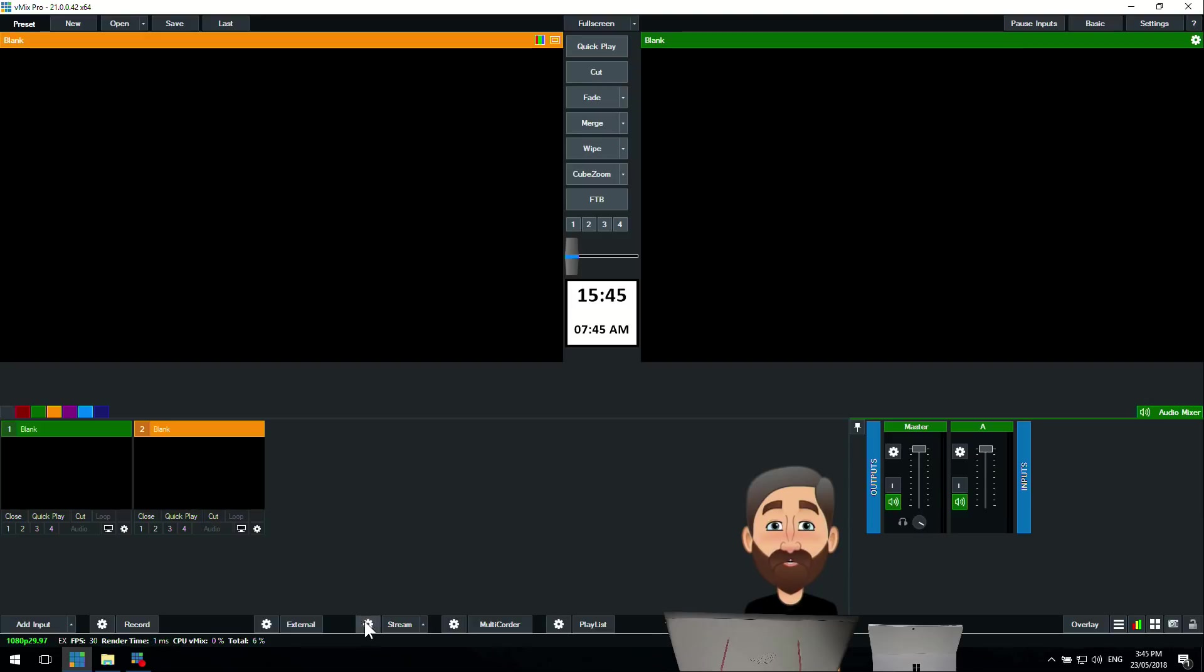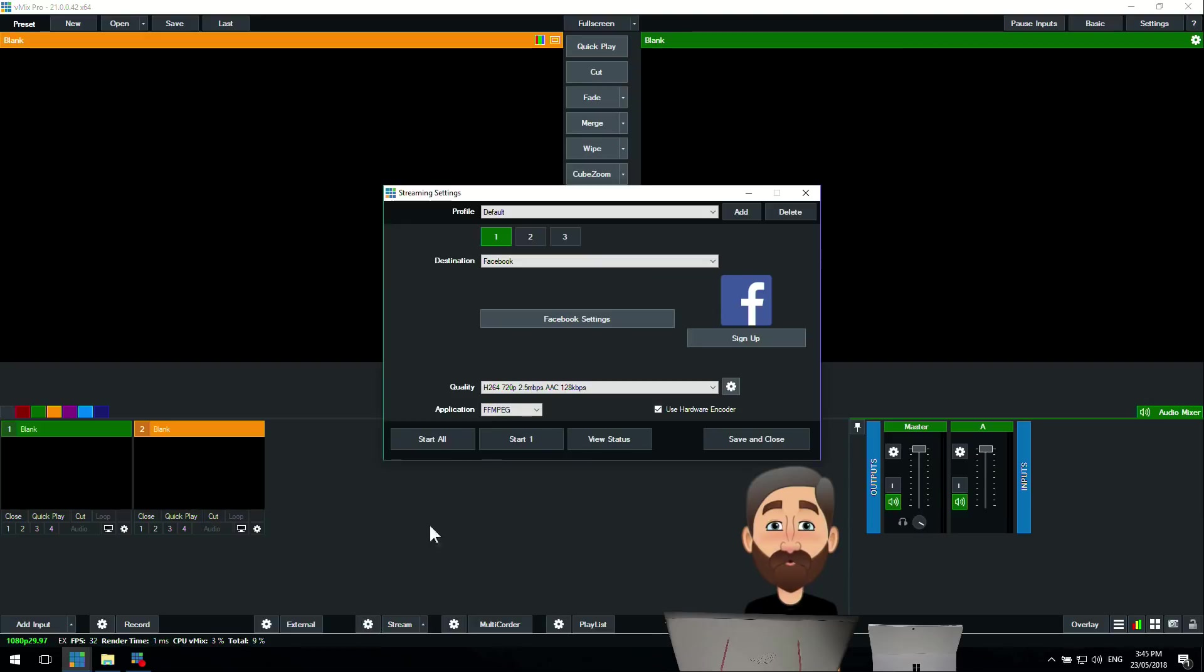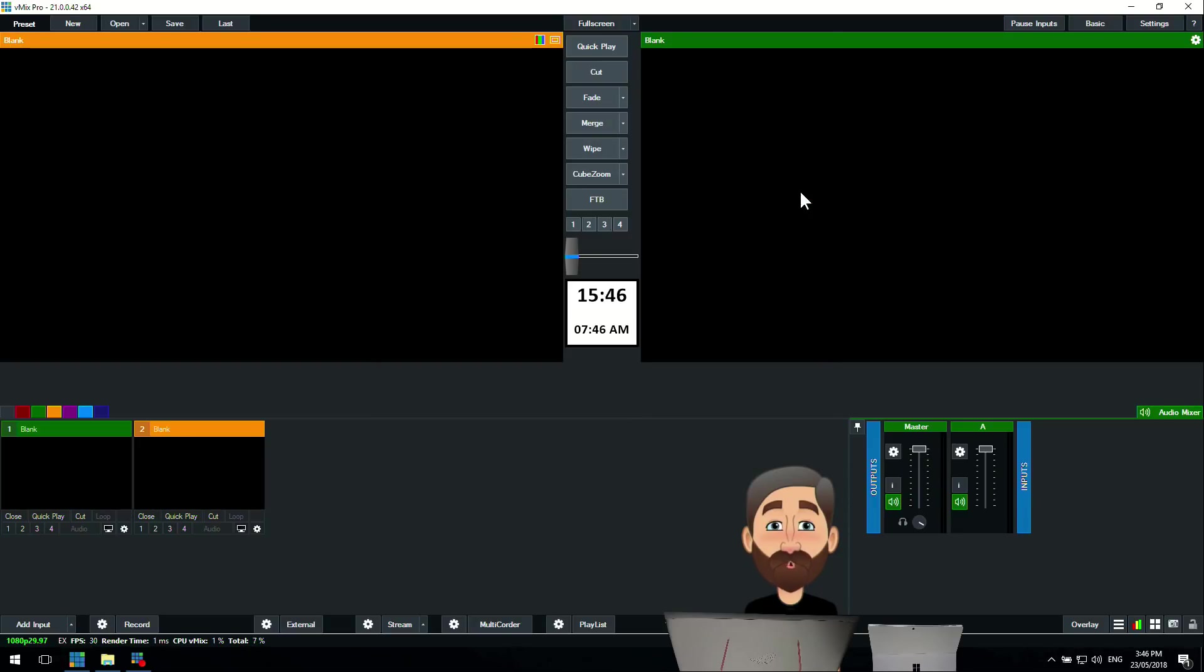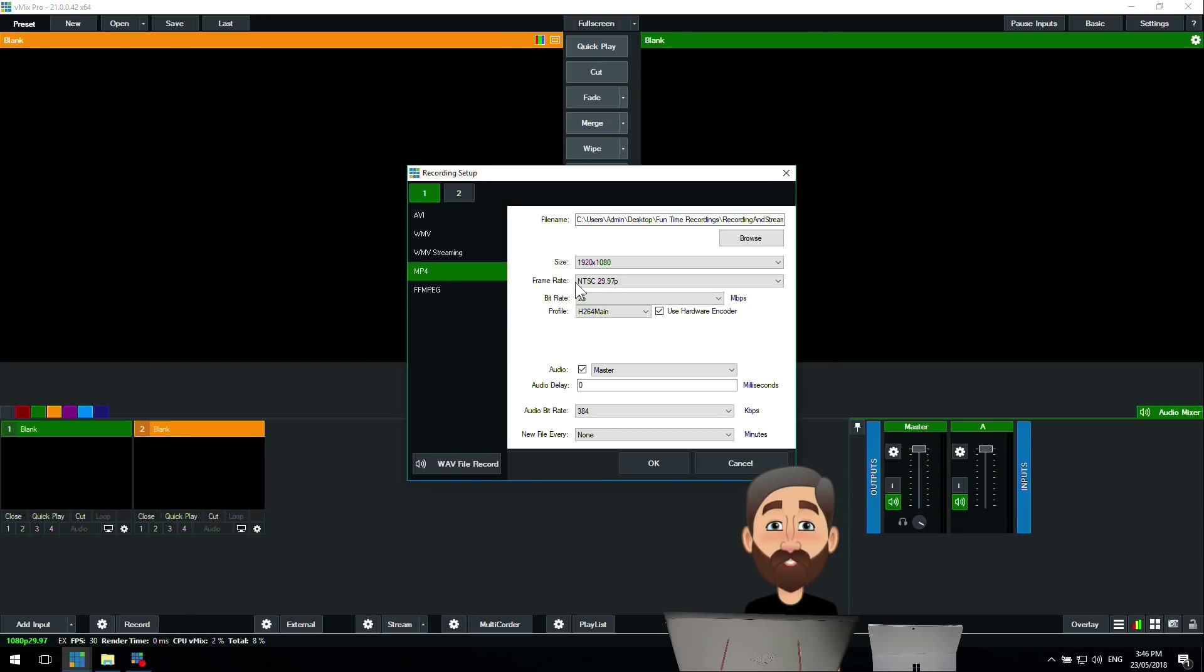In the streaming settings, as you can see, it's still 720p 2.5 megabit. We're going somewhere like Facebook that accepts 720, so we're going to do that. Obviously you can choose any other destination here for your streaming. We're just using this as an example, so we've got 2.5 megabit, that's all good to go.